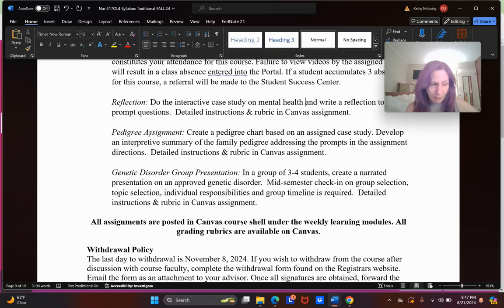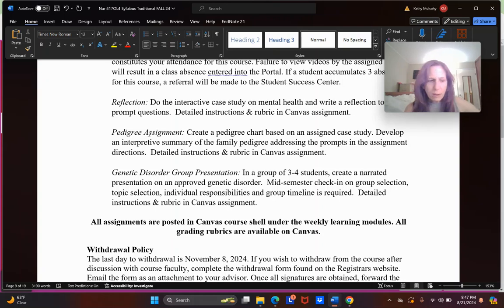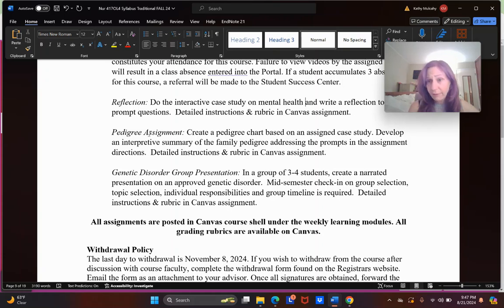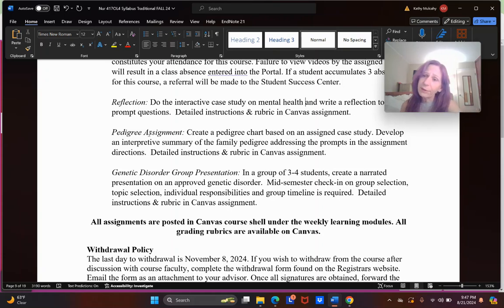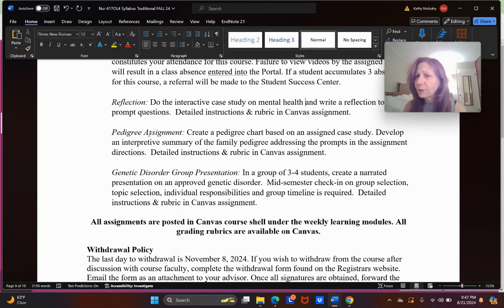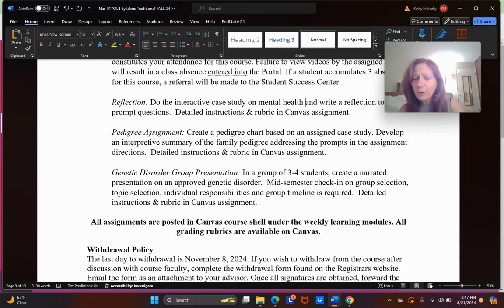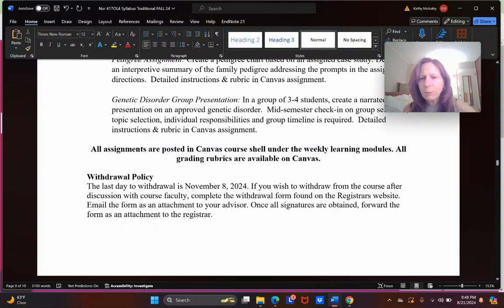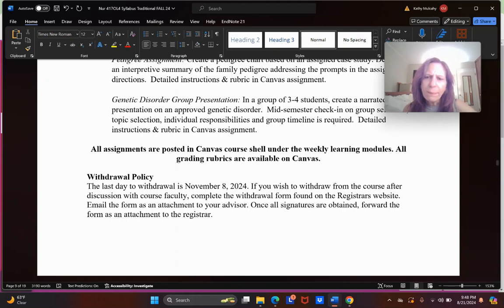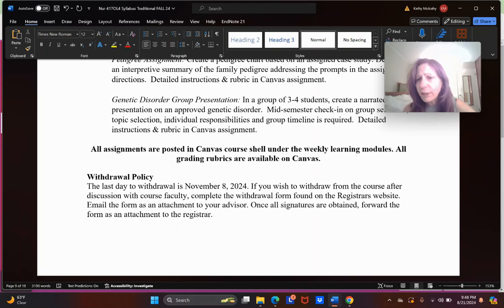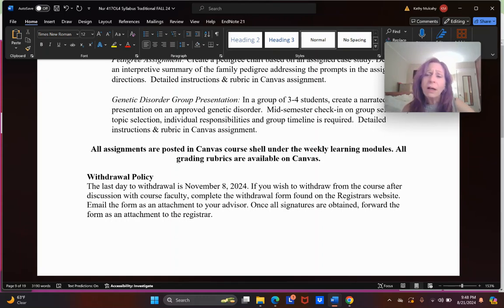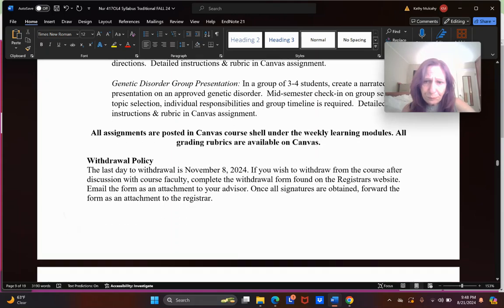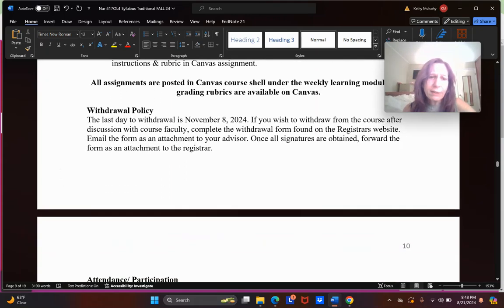And how your interpretive statement is going to show how you might guide them differently towards screenings. For example, somebody has family history of colon cancer—they should get a colonoscopy at the age of the earliest diagnosis in their family history minus 10 years. So if their uncle was diagnosed with colon cancer at age 45, they should be getting colonoscopies at 35, and that's much earlier than it is for the general public. So you're going to need to know a little bit about how you would advise this person. It's a one-page summary and a diagram. On the genetic disorder group presentation, you have a group of three to four students. Your groups are all four for this course. Create a narrated presentation on an approved genetic disorder. There is a list that you can choose from. There is a sign-up mid-semester. We will do all of that, and there is a rubric for that in Canvas.